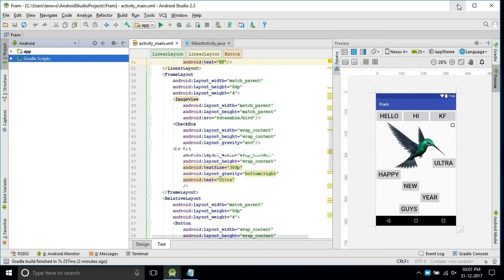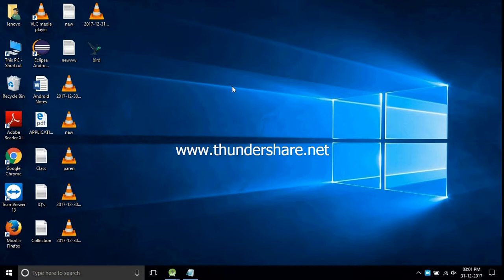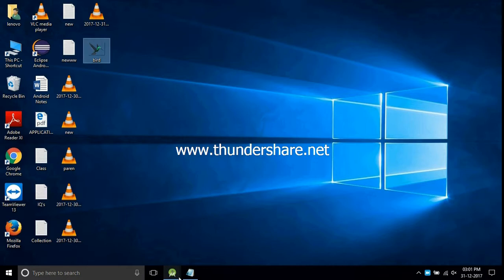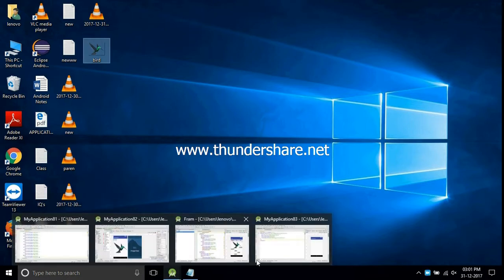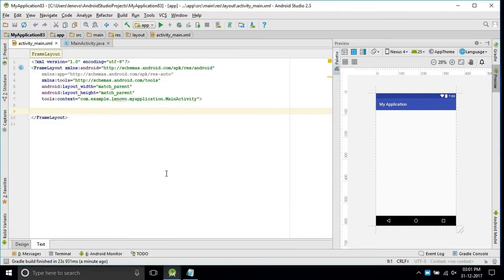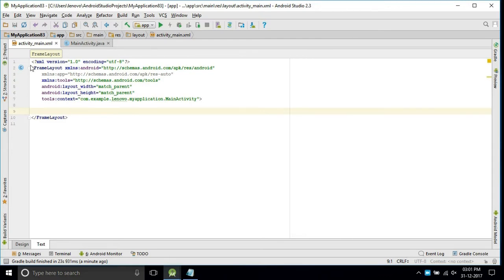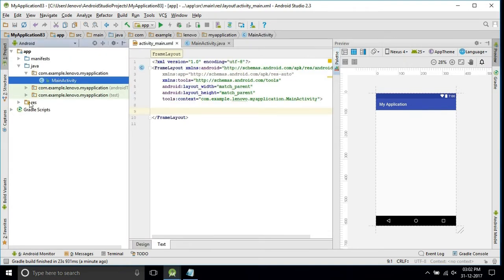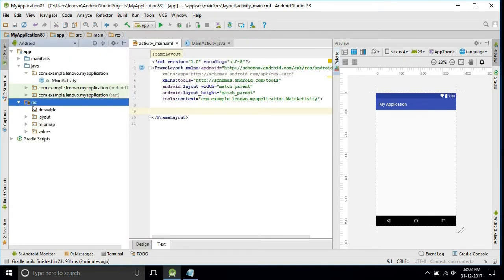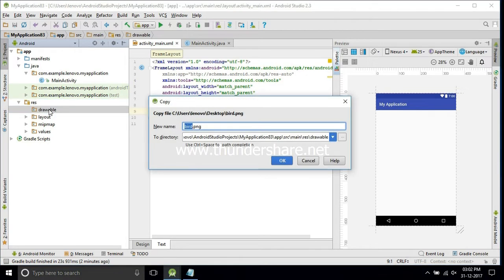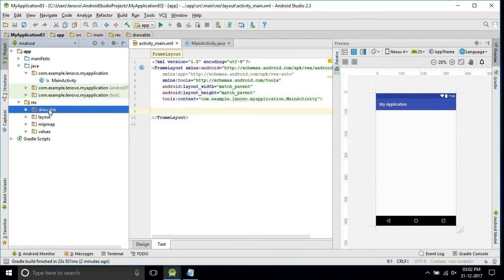I will explain. Take one image, copy that image. Store it into the Android folder, just paste it. Now the image is stored.